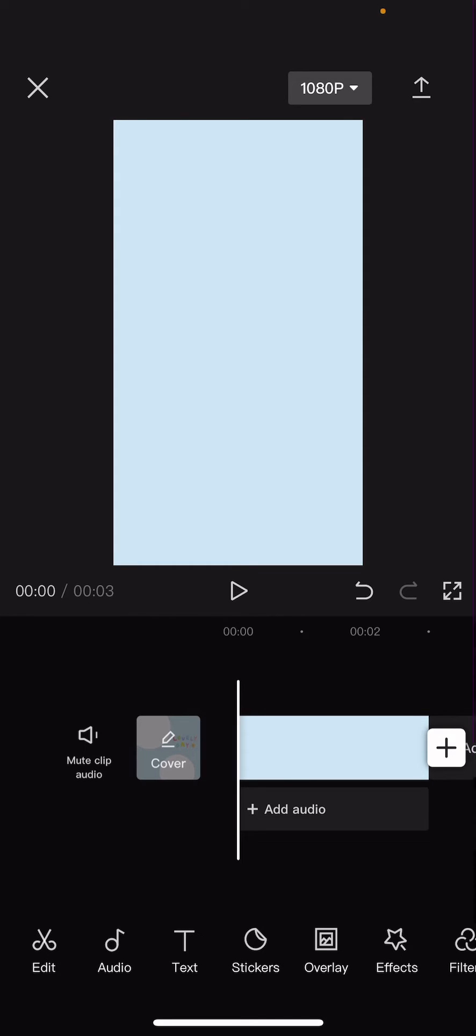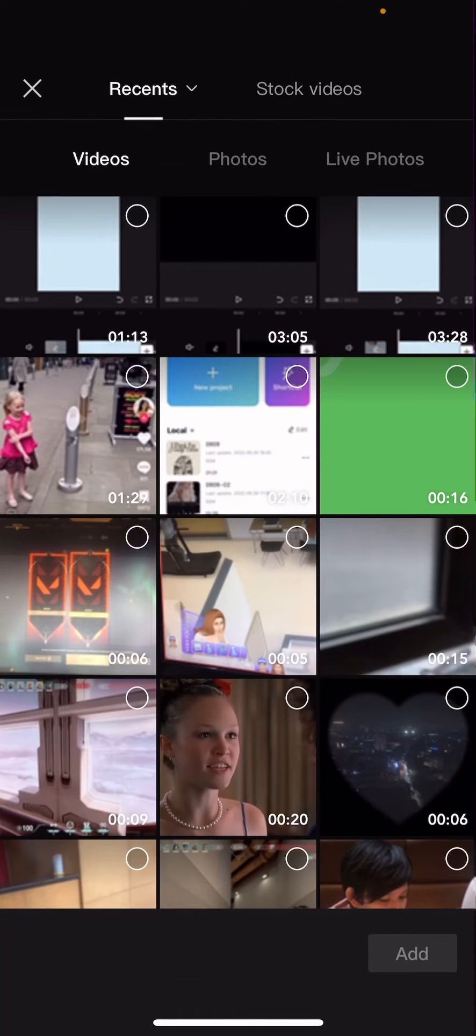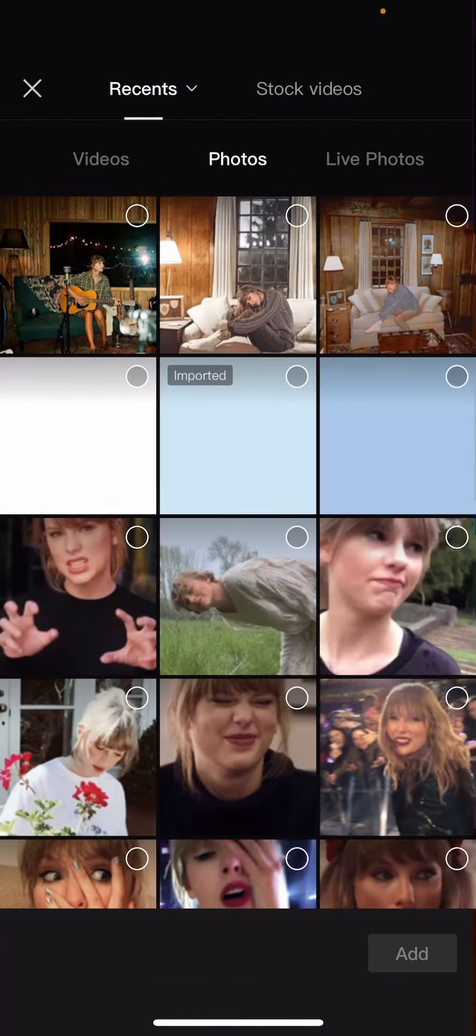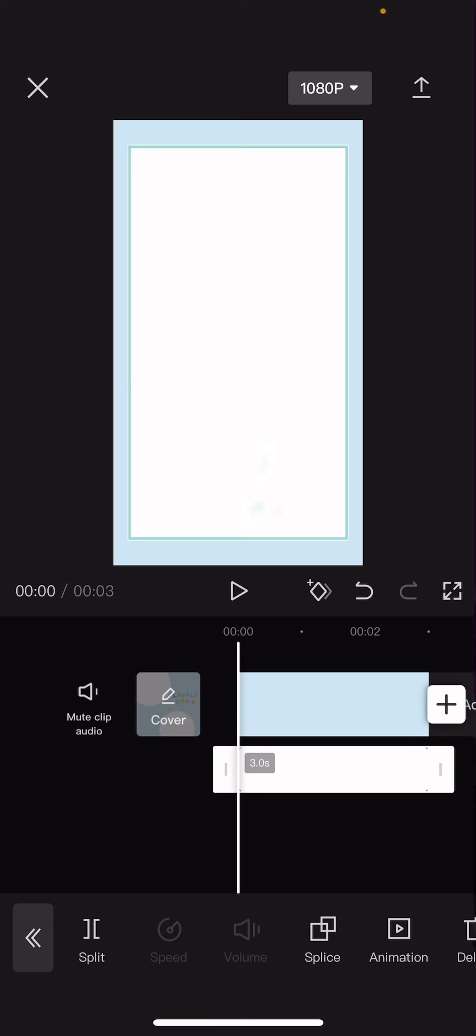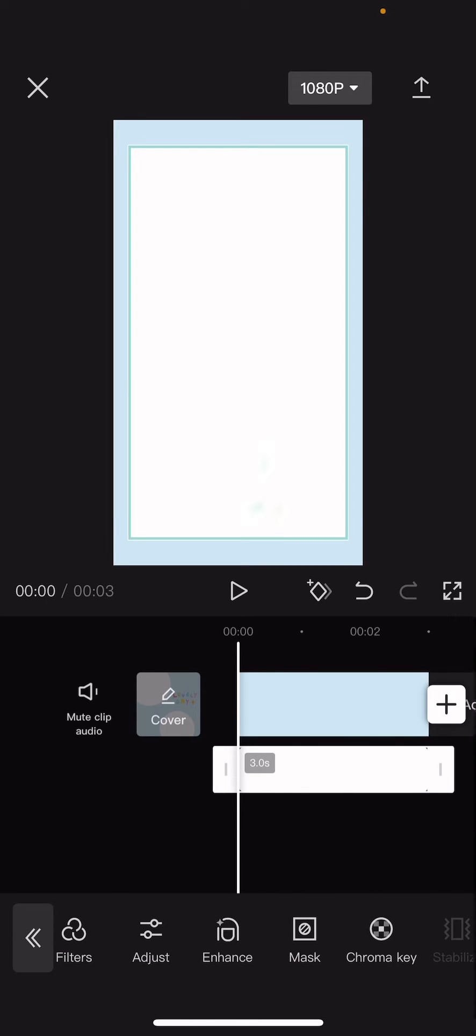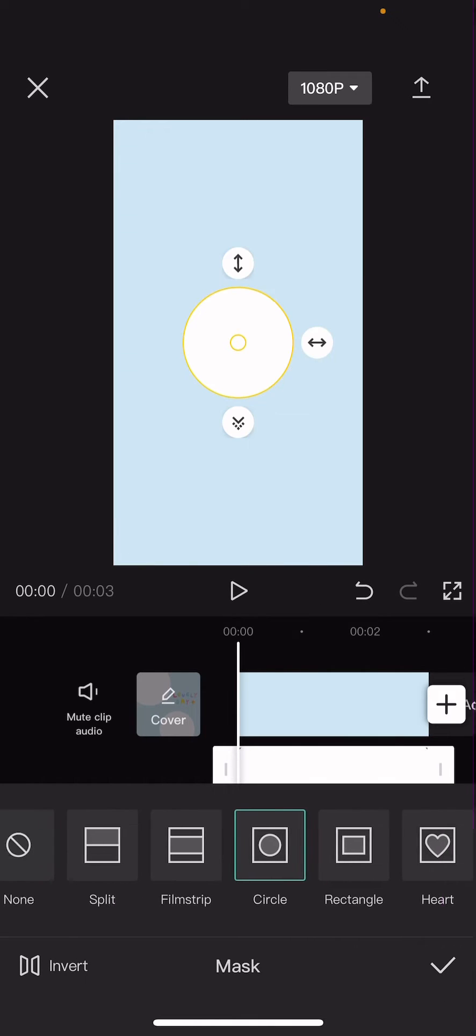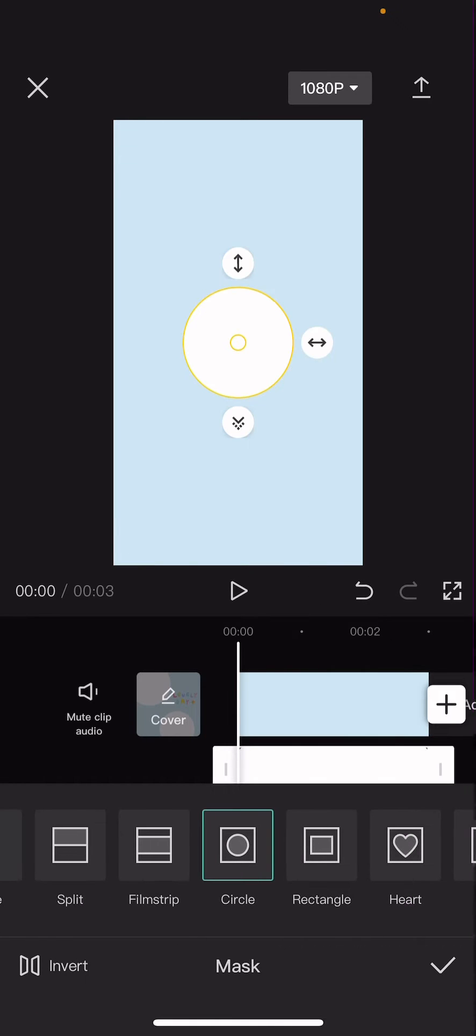So I'm just going to select overlay, add overlay, and I'm just going to be selecting some pictures. I'm just going to choose this plain white background, and I'm just going to select mask and select circle.